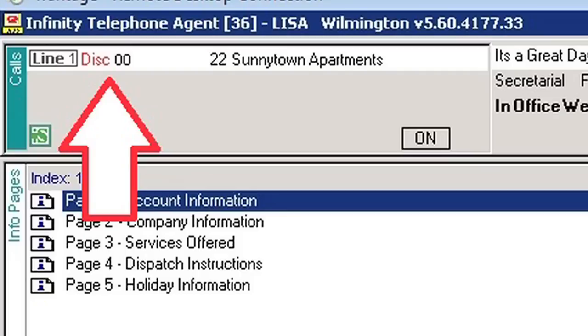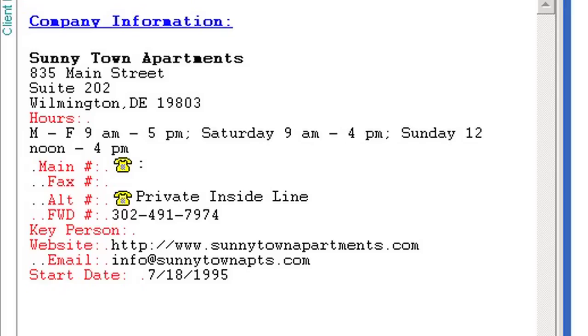When you receive a call in Disconnect State, do not assume nothing needs to be done with the call. It is best practice to park the call to the expert that is dispatching to assure no steps are missed for our customer. Each customer's account holds all the information needed to provide the caller with a WOW experience, including information on how and where the call needs to be dispatched.